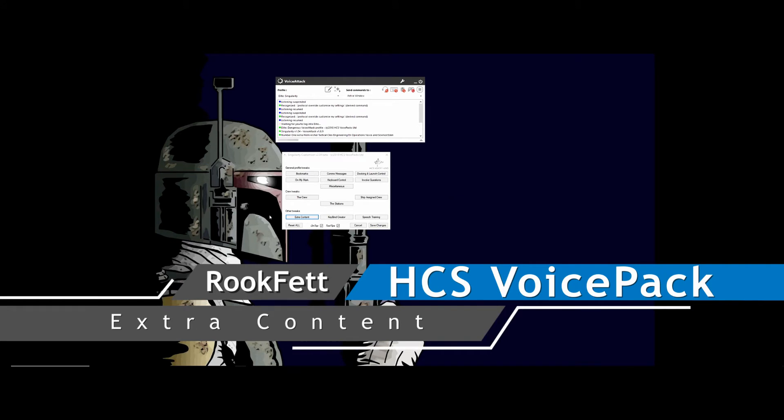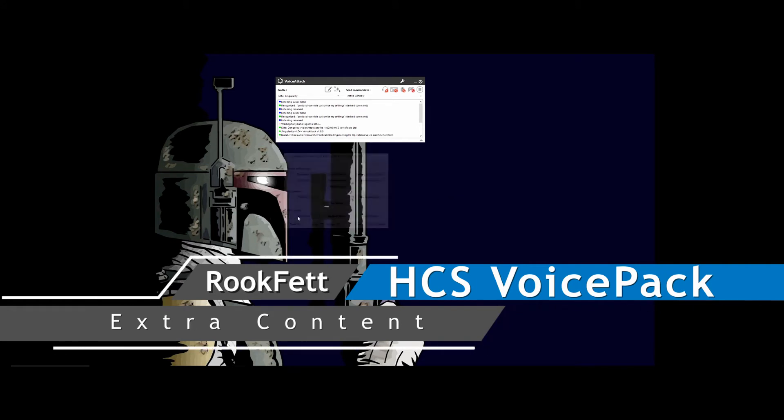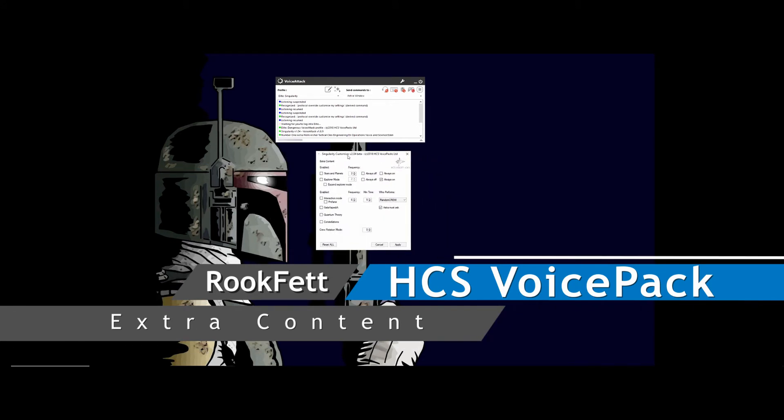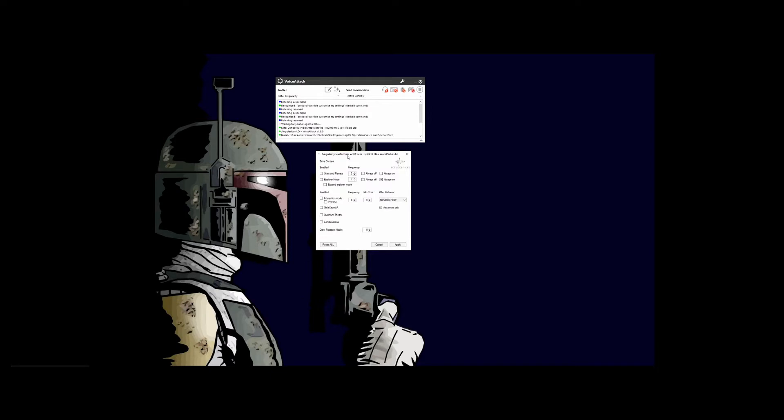Extra content. This tweak allows you to enable or disable any extra content that your pack may have. By default, everything is disabled because they didn't want to overload you with extra talking until you get used to the pack. You can turn all these on in-game with voice commands. This tweak just makes it easier to get to.